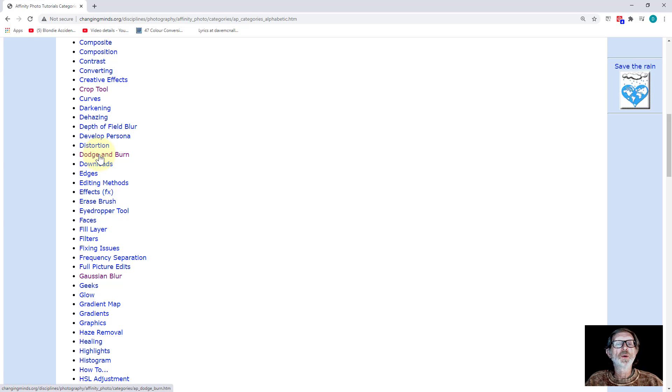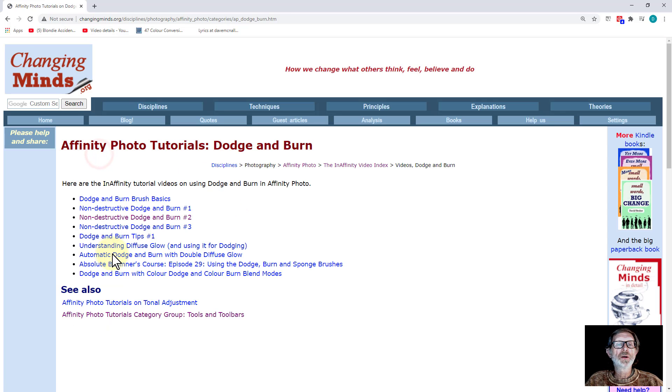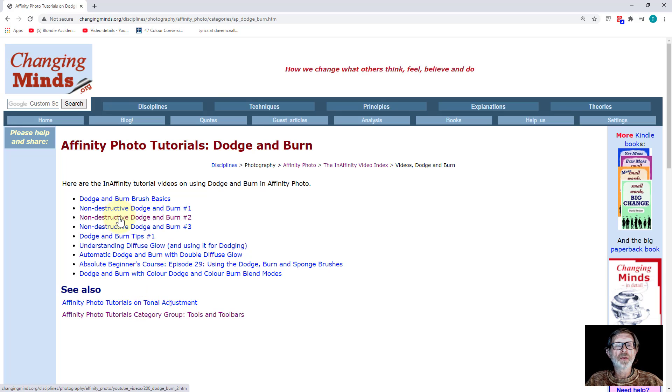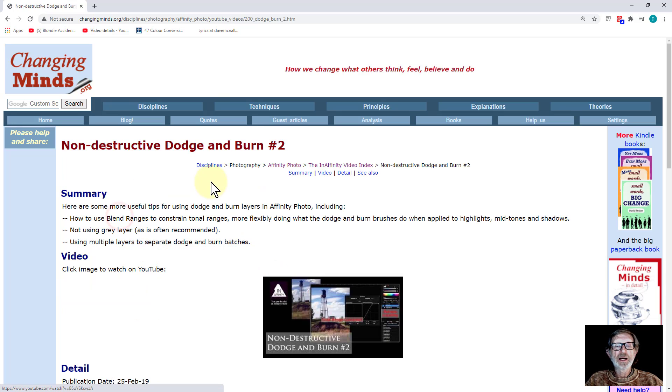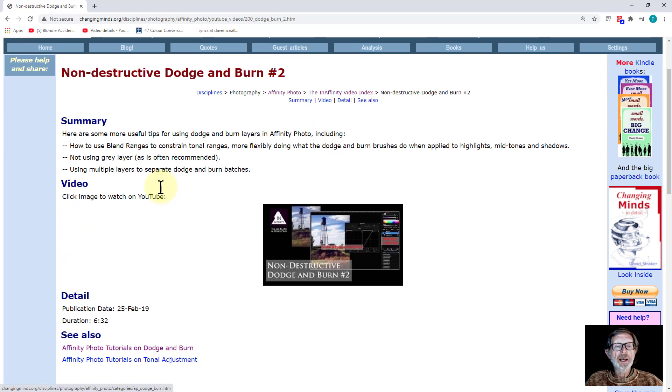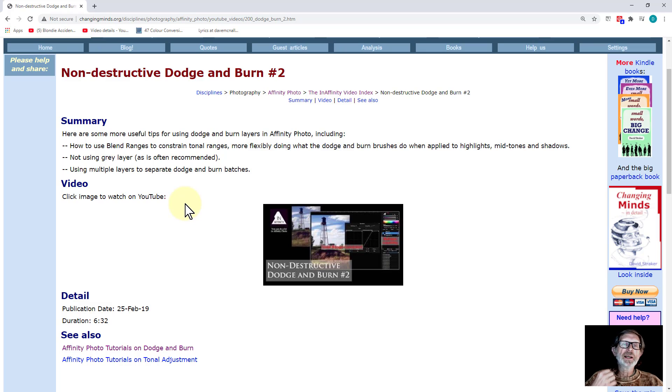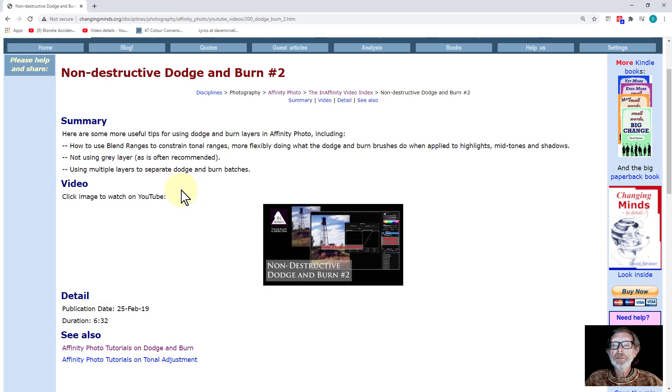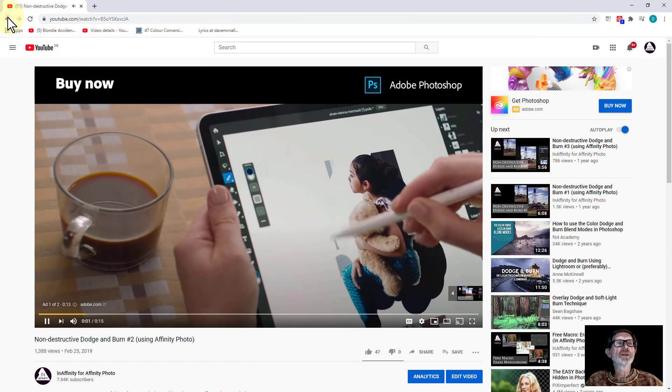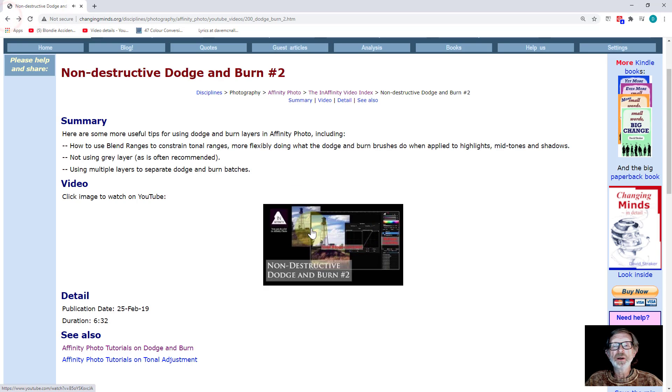For example, if you want to look at Dodge and Burn, what videos have I got on Dodge and Burn? Okay, here we go. These are all the videos, and you can then pick one of those, and this will take you to the video page itself. There may be more notes on here. I'm increasingly adding notes as I go along. And if you click on here, then you go to the actual page itself where the video is.